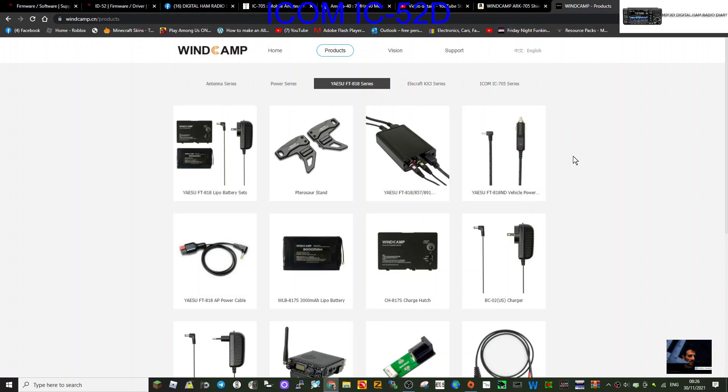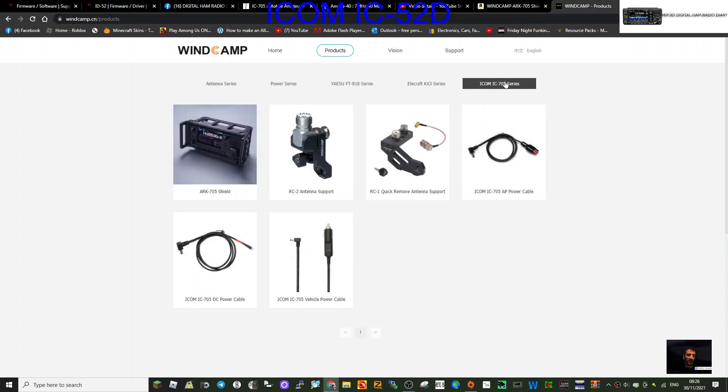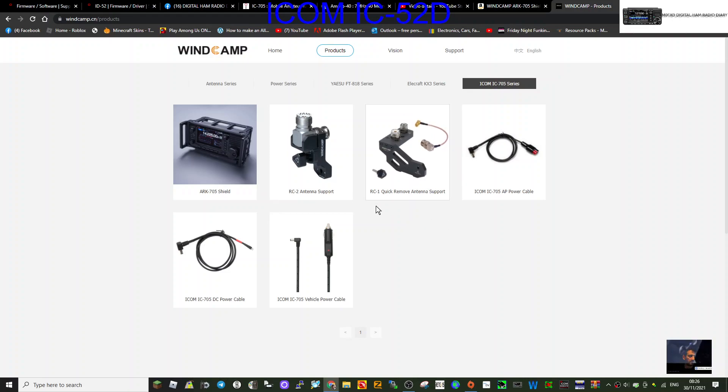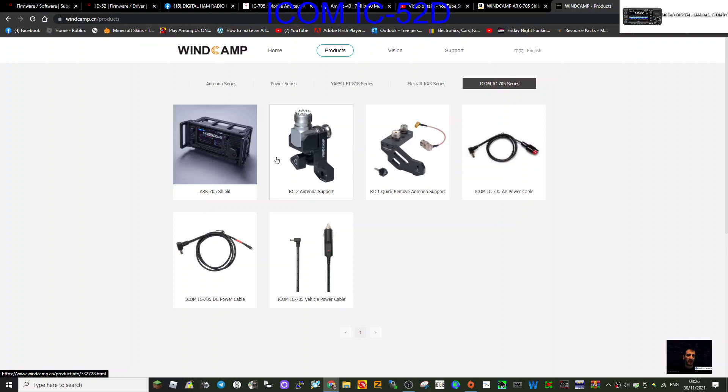Welcome to my channel. I'm looking at the Wind Camp website - they've got some really cool stuff here. I recently purchased this RC1 quick-remove antenna for my Icom 705. Now they've come up with a new design, the RC2 antenna, which looks very nice.